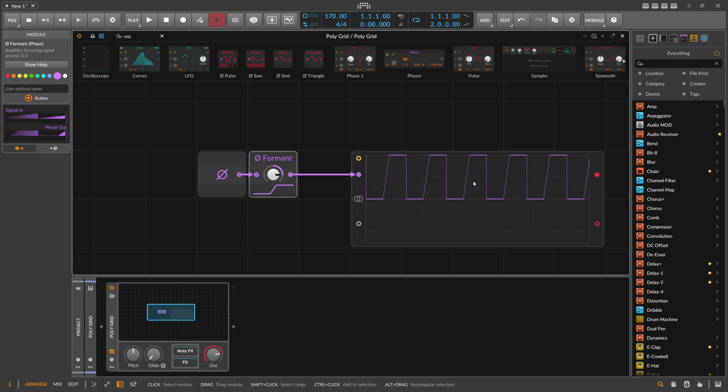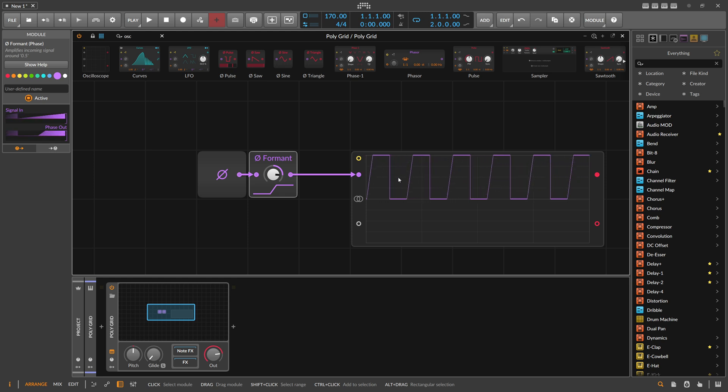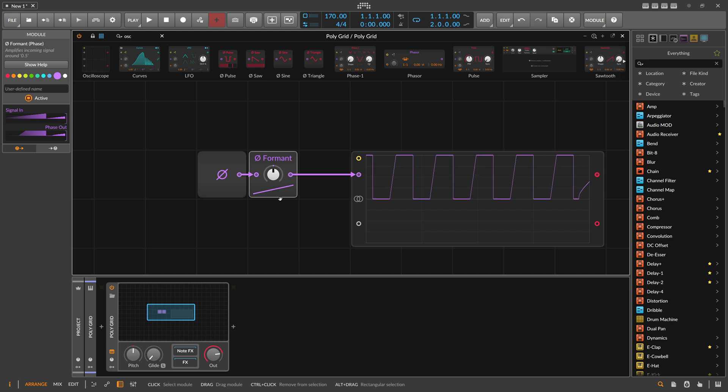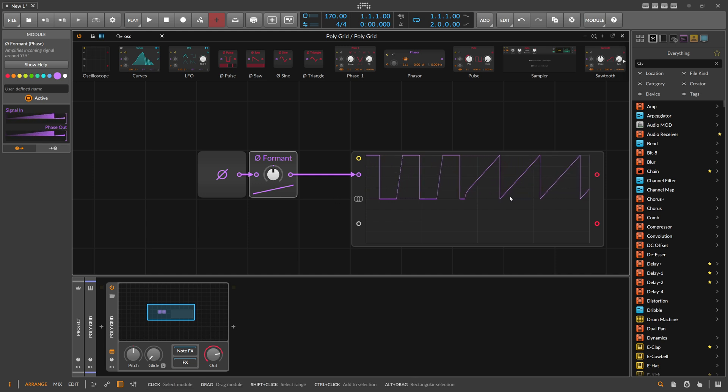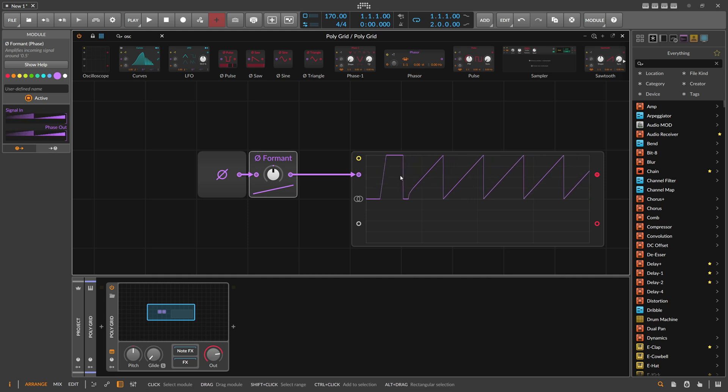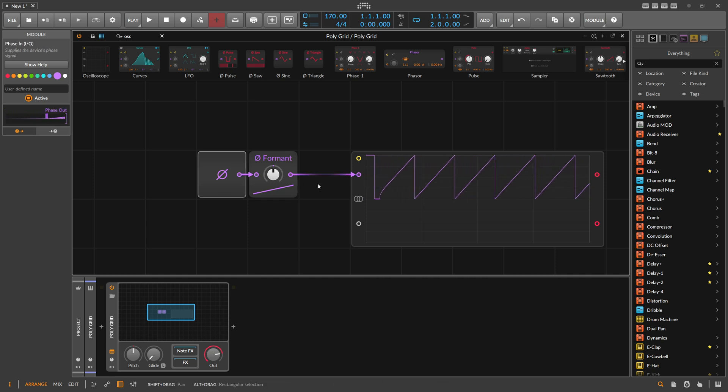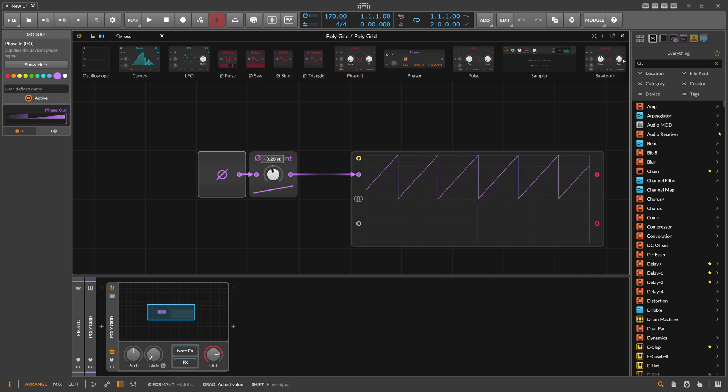You can make the ramp steeper in a way. If you pull this back here, we have the normal reversed ramp here playing from the Phase In. Also, if you go here in the negative range...